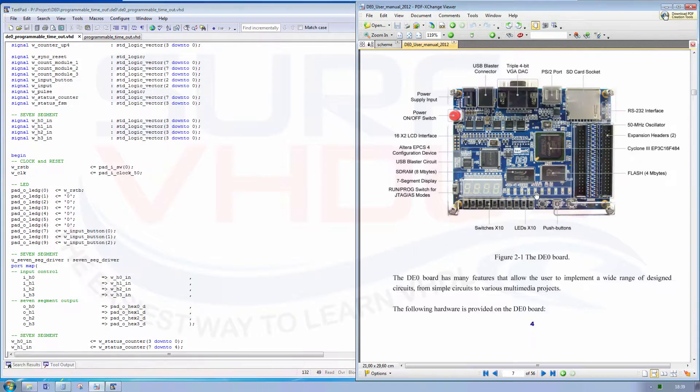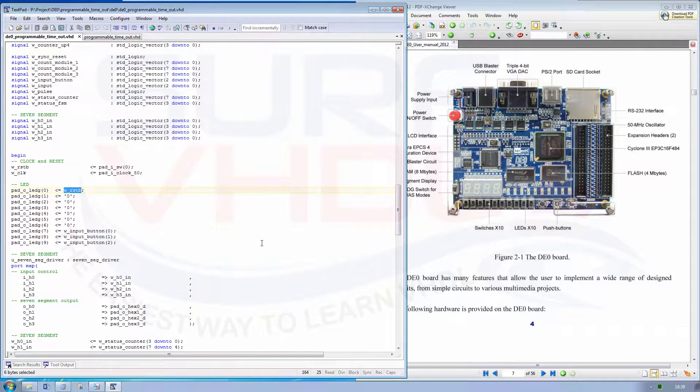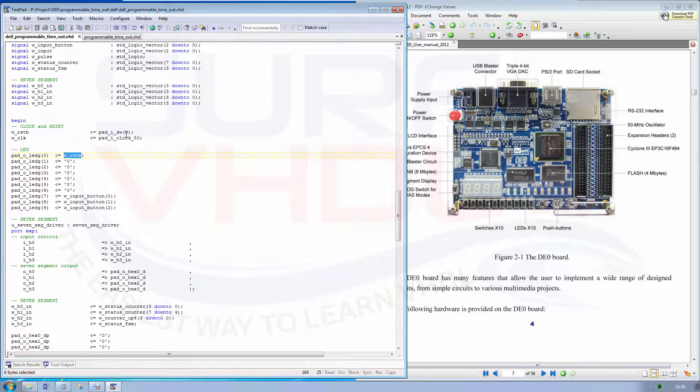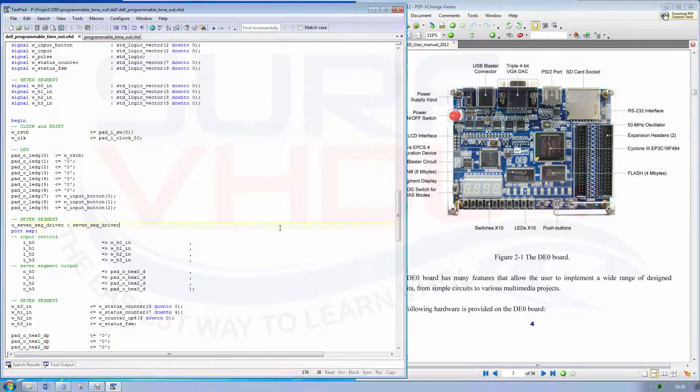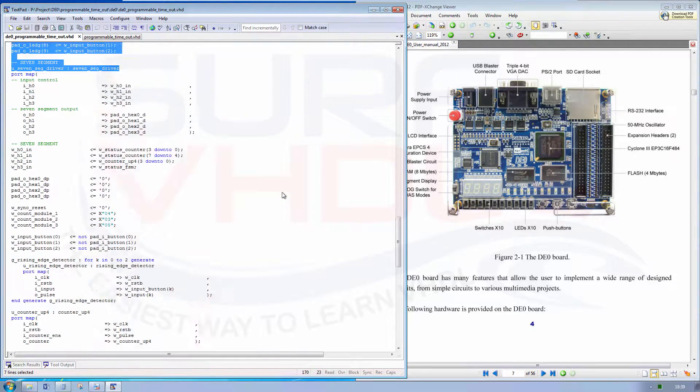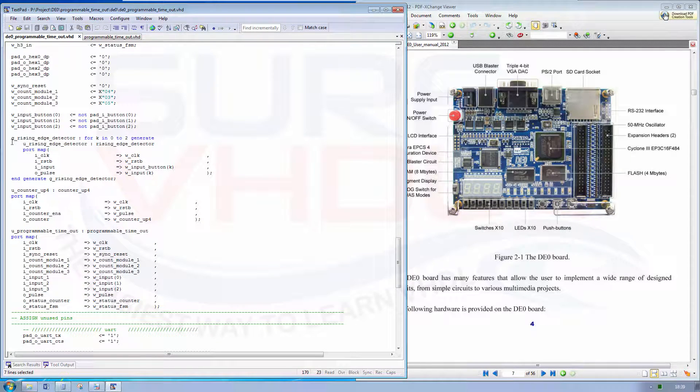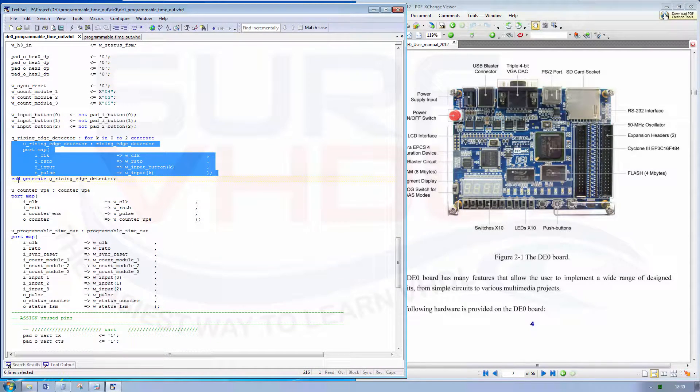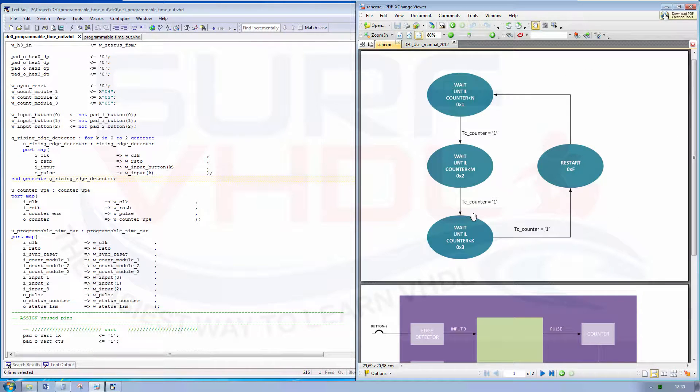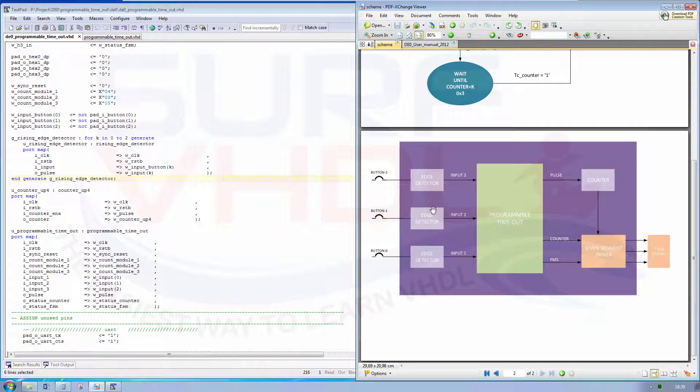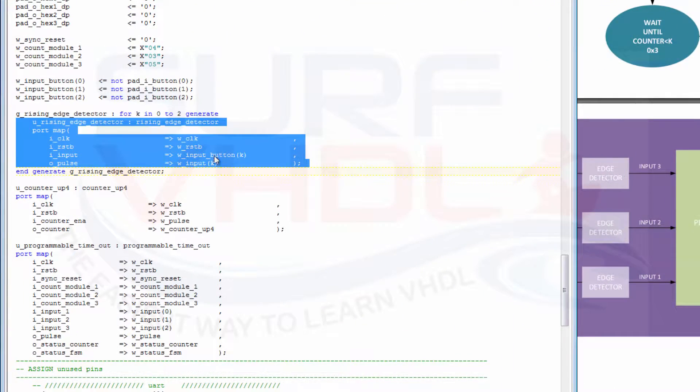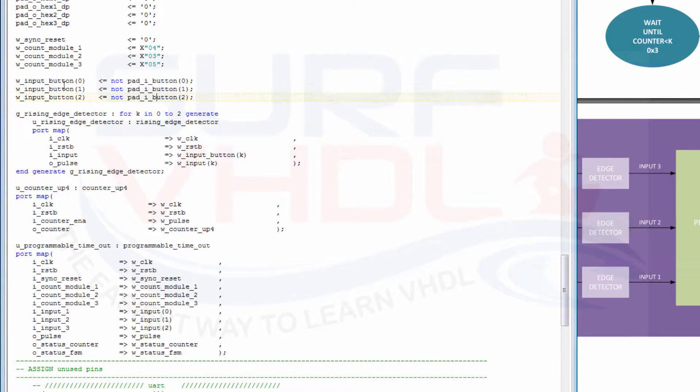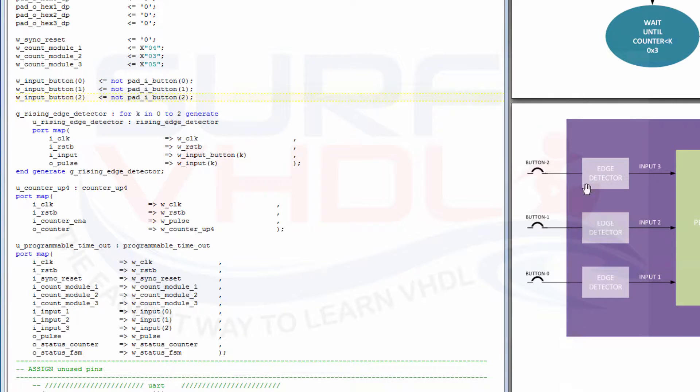We use the LED to detect if we push the button and detect the status of the reset. The reset is mapped on the dip switch 0, this one, and we use a generate in order to instantiate these three edge detectors. Remember that the push button, when the push button is released, the driven signal is HIGH, so we need a NOT in order to put HIGH on the signal when we push the button.